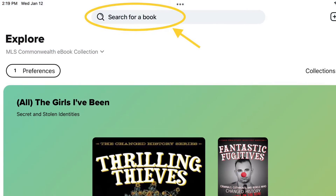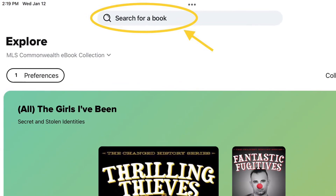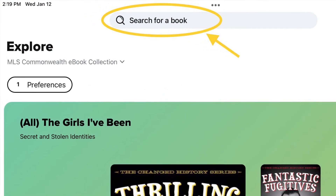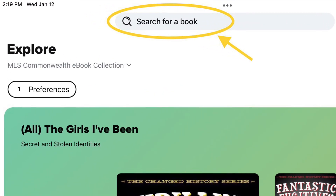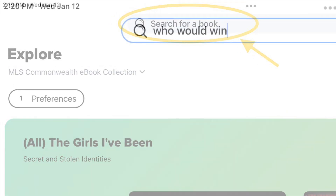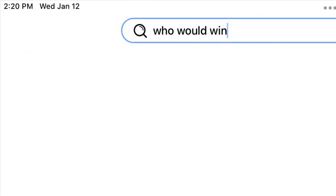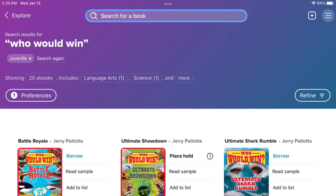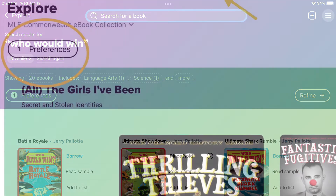Once you have entered into Sora, you will begin on the Explore page. You can start by searching for a book. Type in the words or phrase of a title of a book or series you're interested in. Sora will display all available results to you.